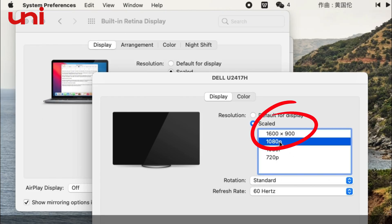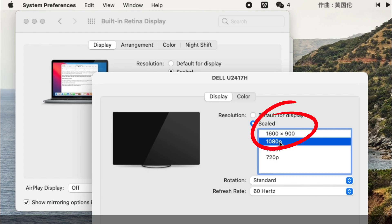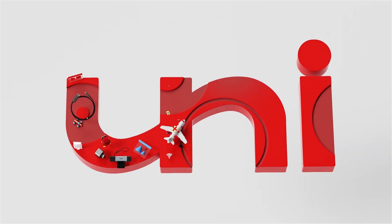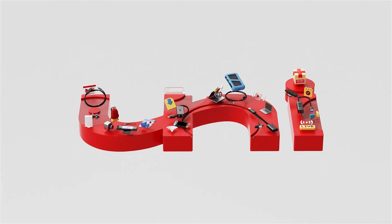Above is the guideline provided by Uni about how to use a USB-C to HDMI cable. If you have any questions about it, please leave a comment below the video or email the Uni team for professional guidance.